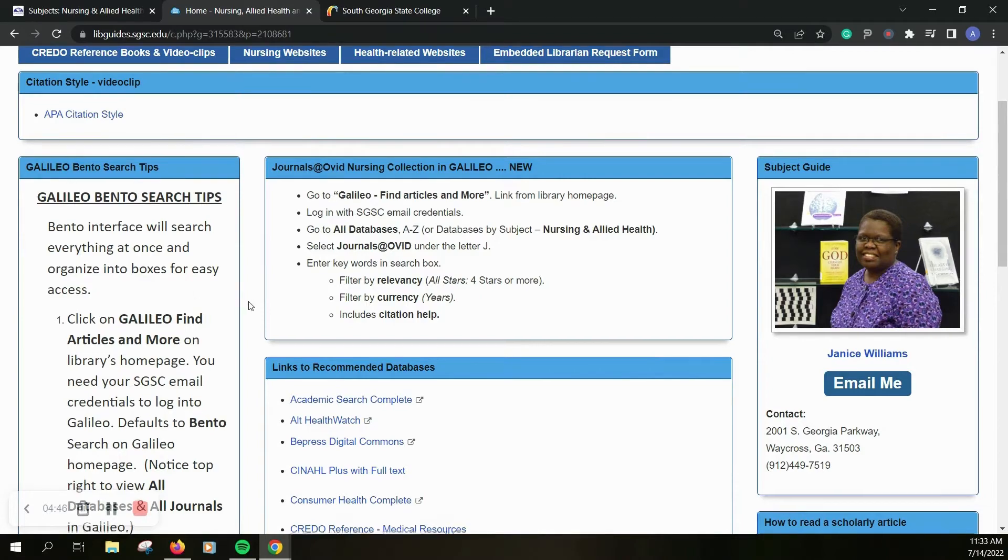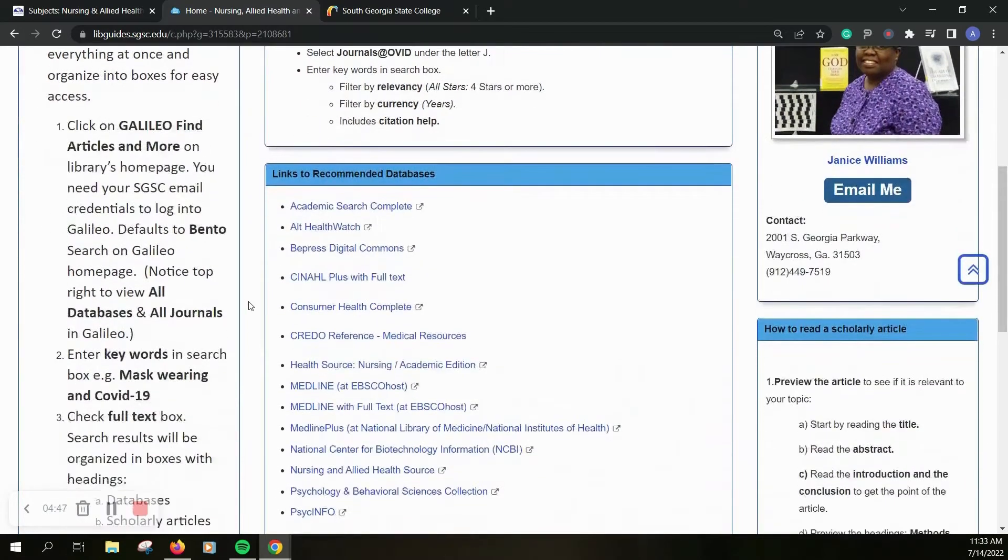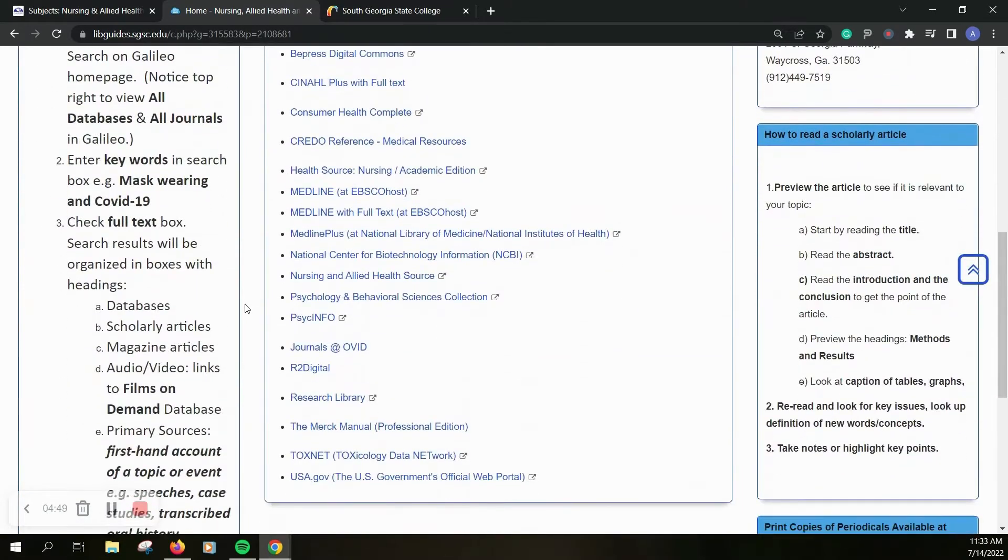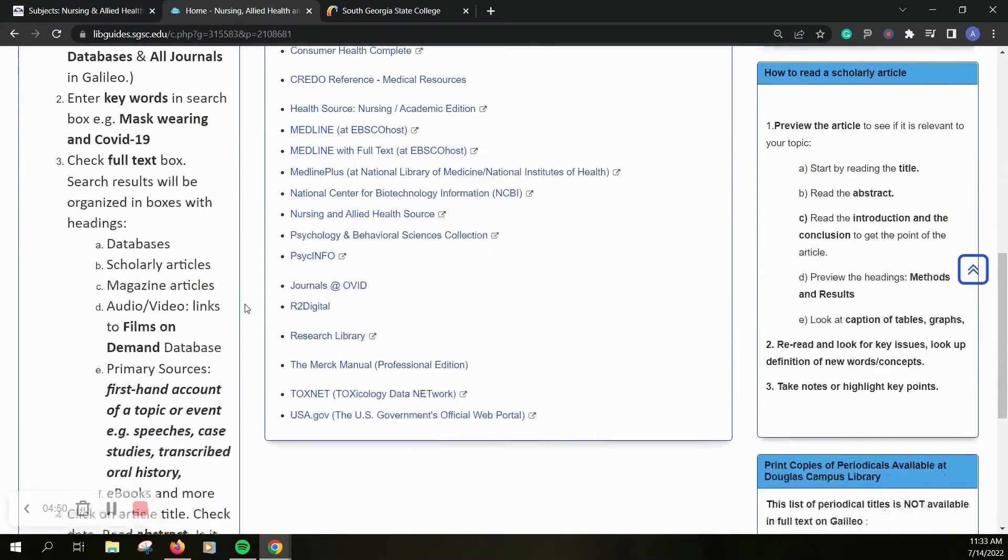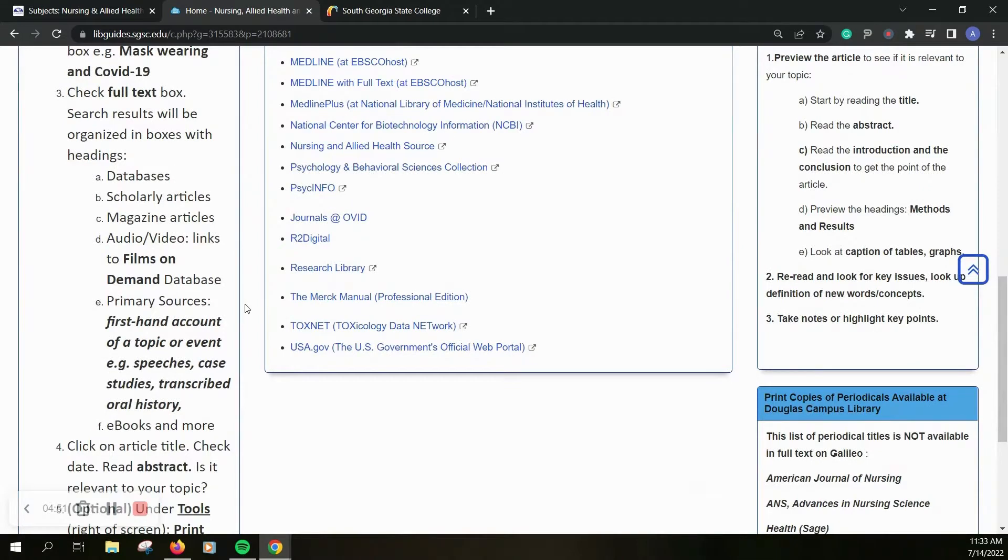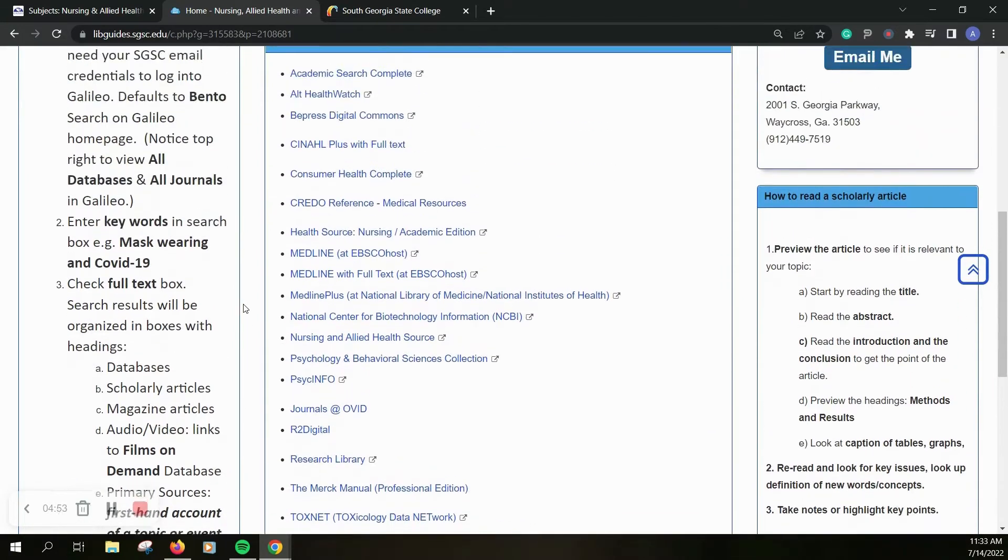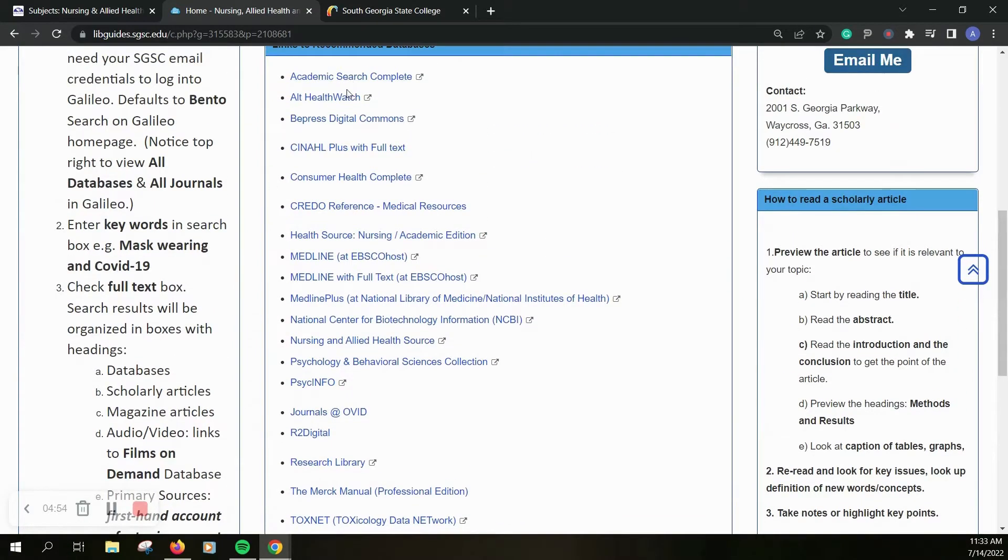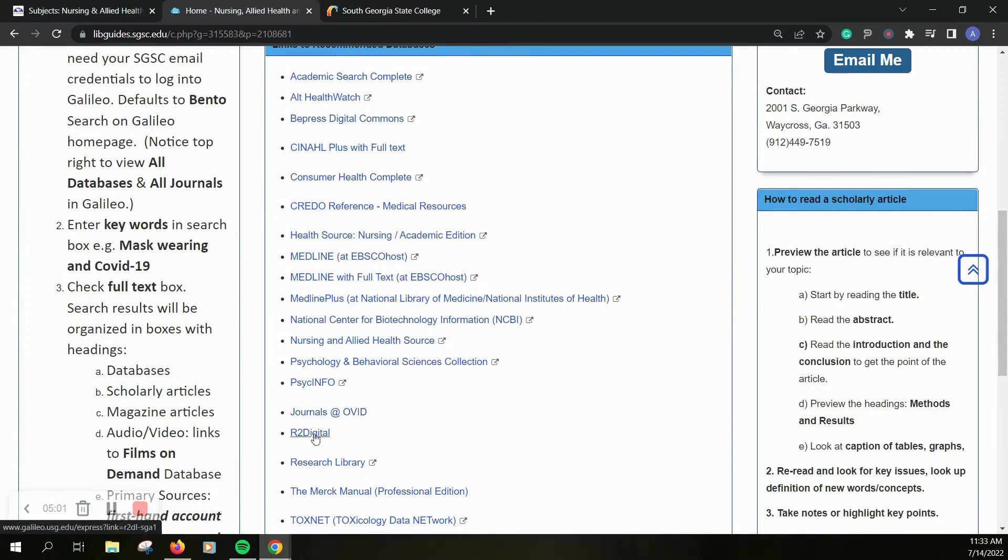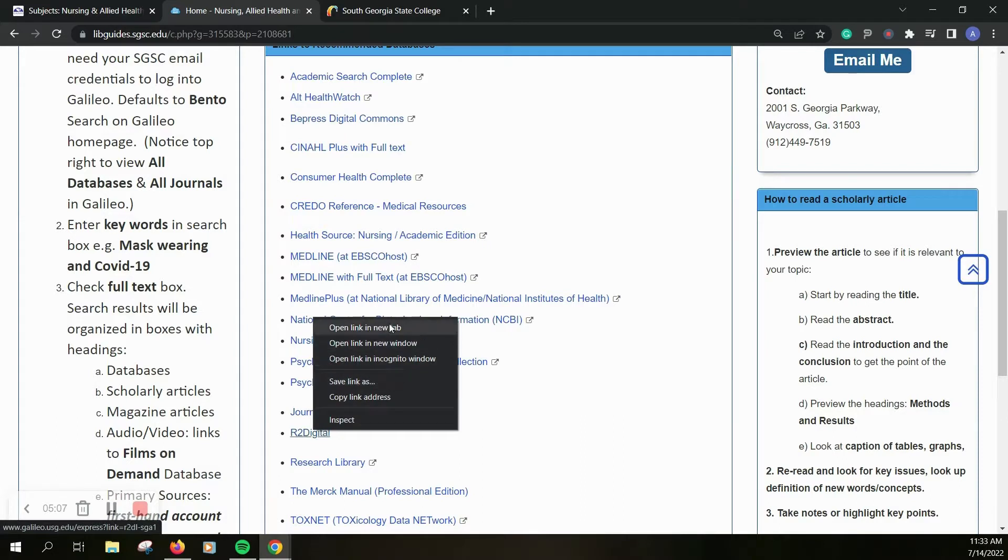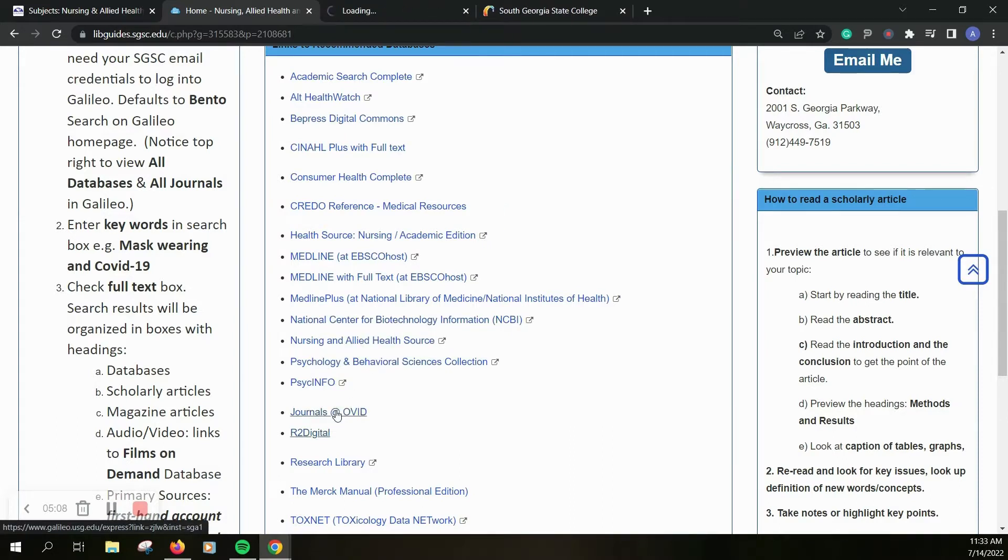Bento search tips, information on how to read a scholarly article. And you can also see a lovely list of most of those nursing databases linked here that you'll be using. You've got journals at Ovid, you've got R2 digital which is also a great resource and I will quickly and briefly show you both of those.